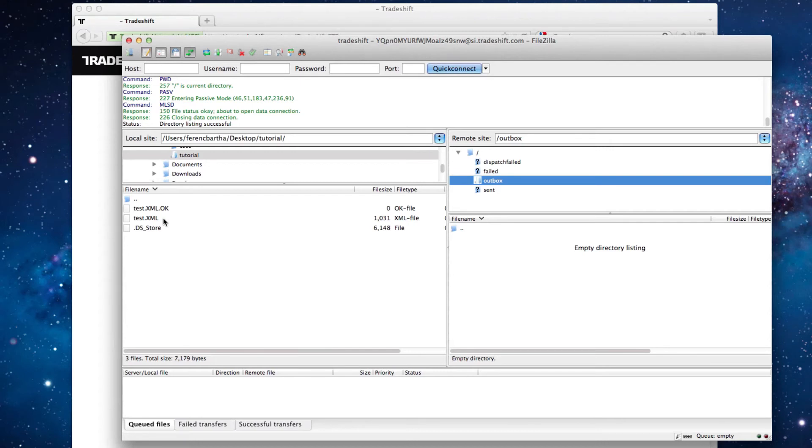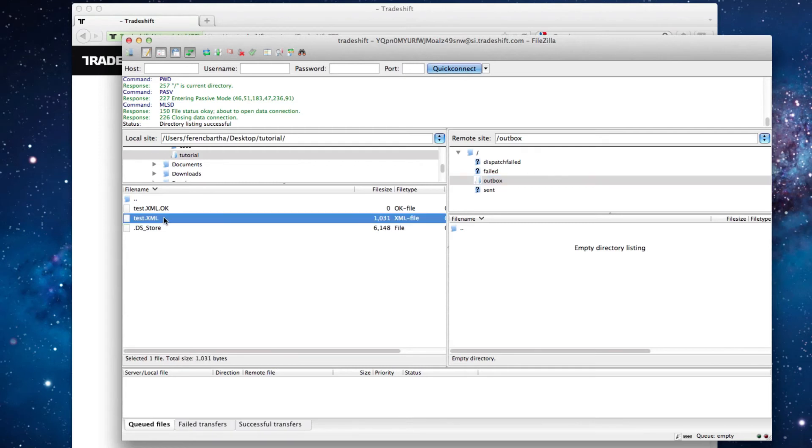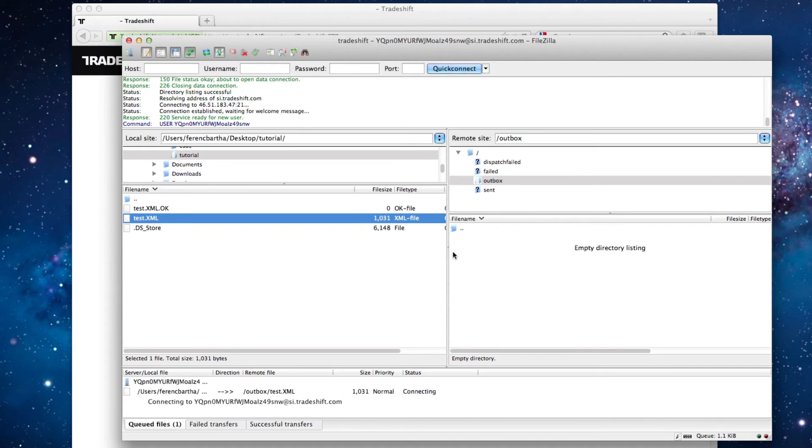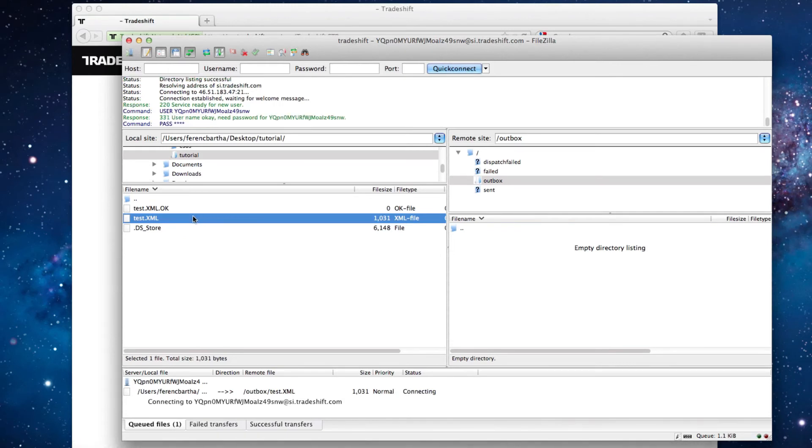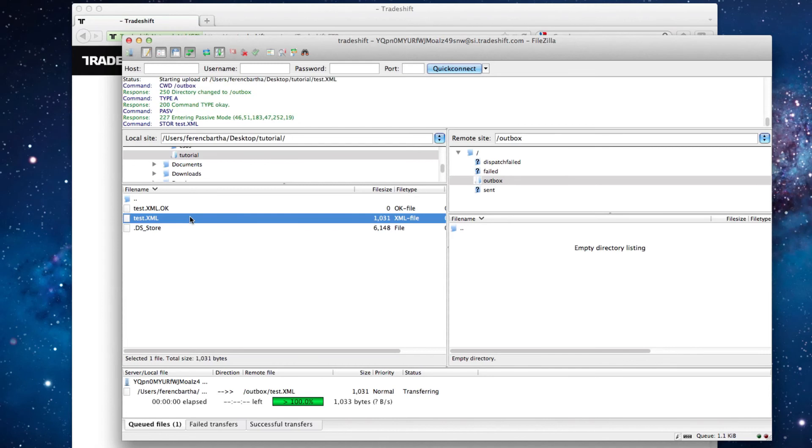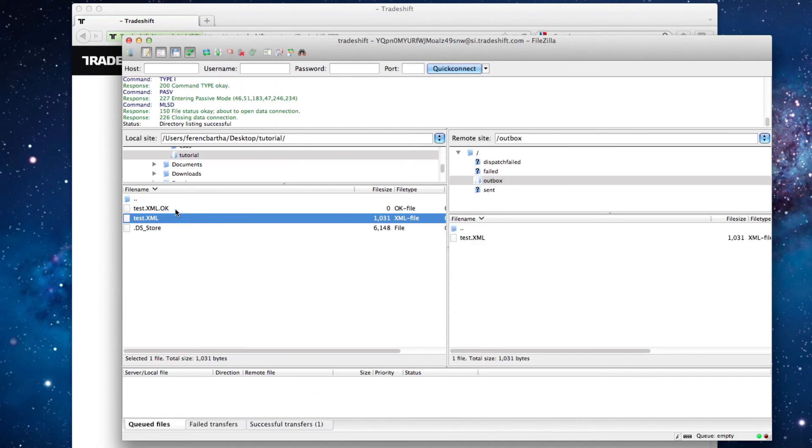The right order is the following. First you have to upload the invoice file. And only after a successful invoice upload can you upload the semaphore mechanism file, which must have exactly the same name and extension as the invoice file, followed by .ok.